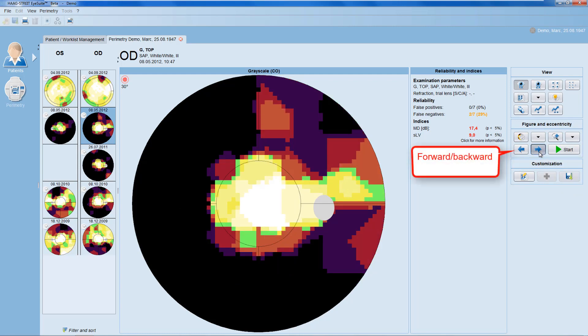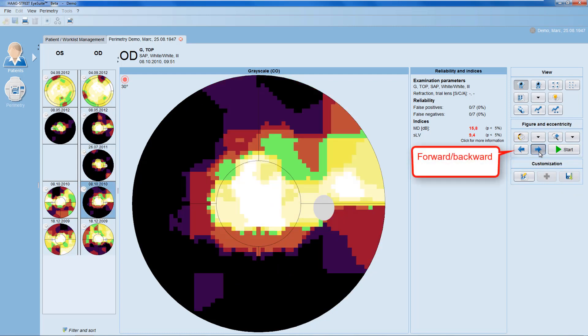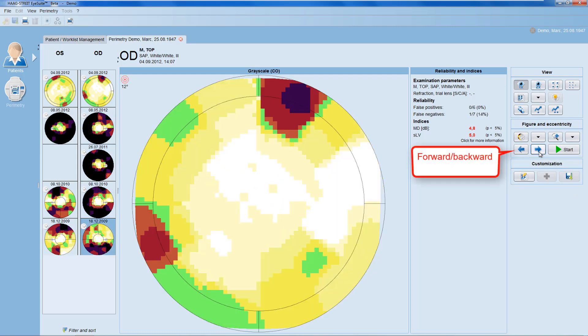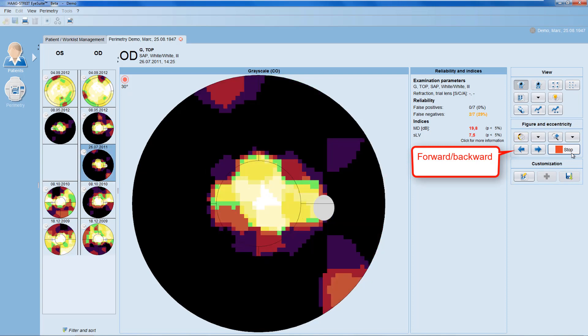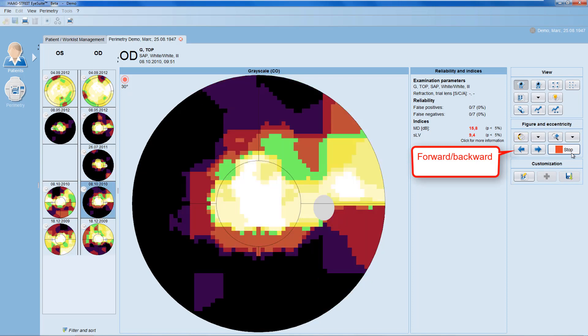You can navigate forward and backward between examinations both manually and automatically.